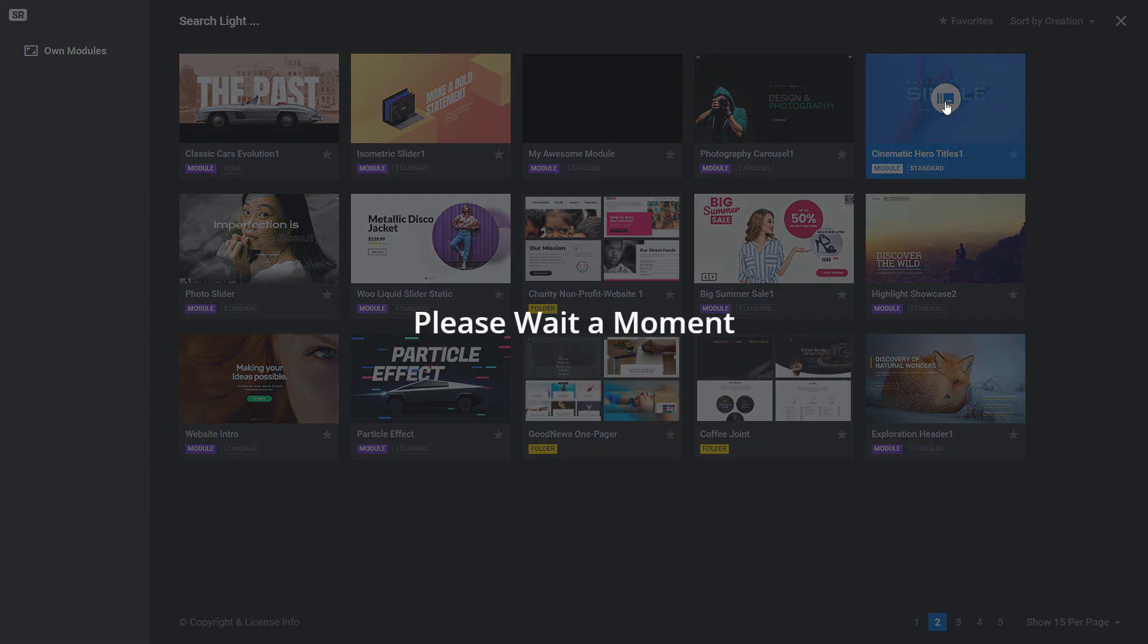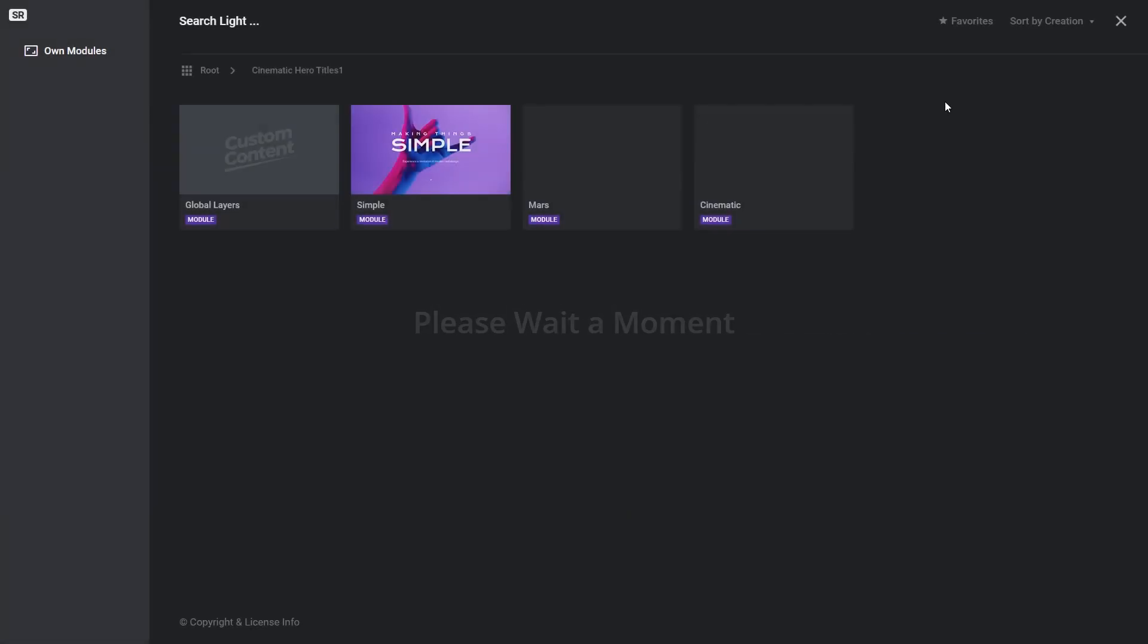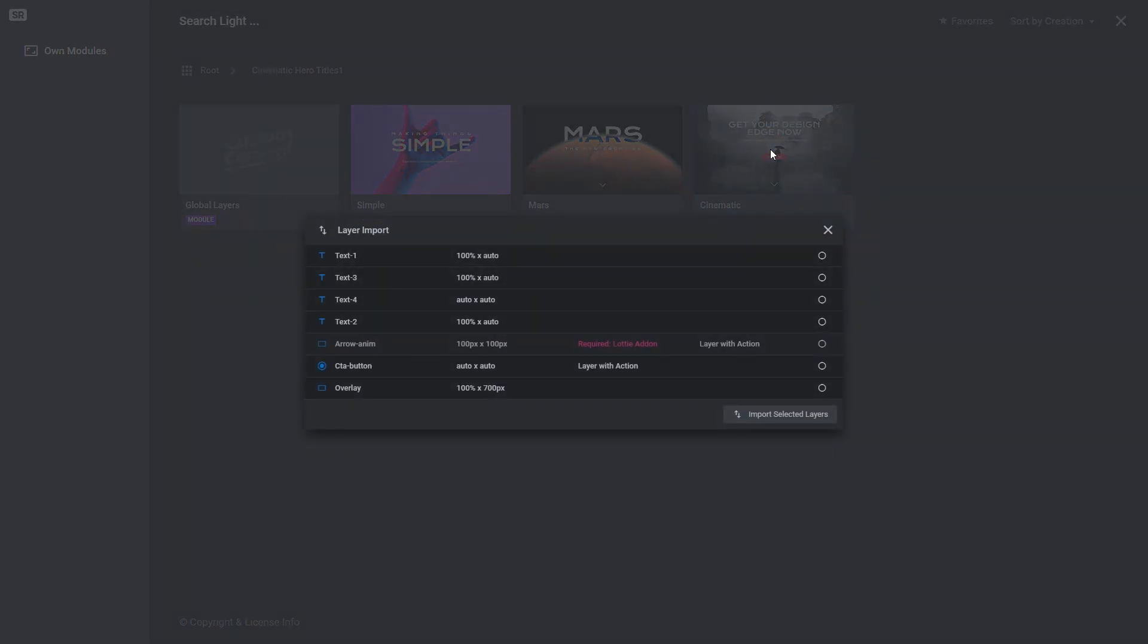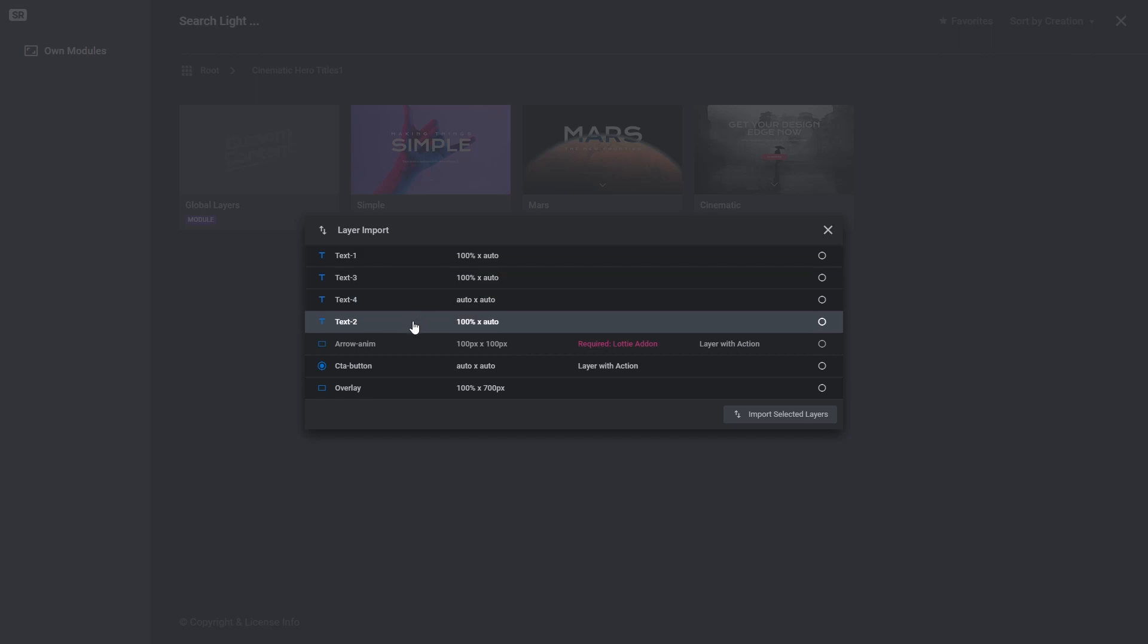Select one, and you'll be shown all the slides and global layers that that module contains. Make a selection and you'll be shown a list of all of the layers within that selection. This list will also be the first thing you will have seen upon selecting a module if the module you had selected contained only one slide.